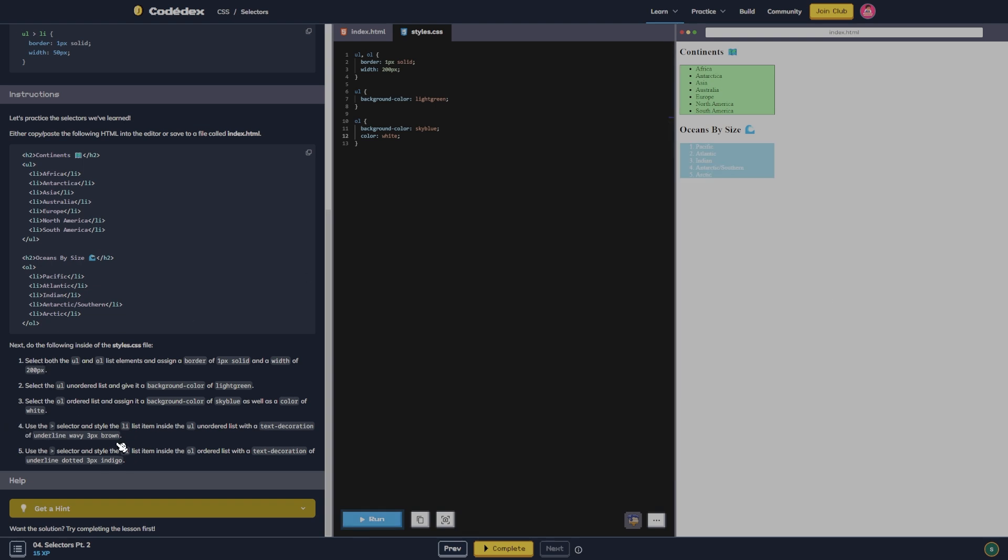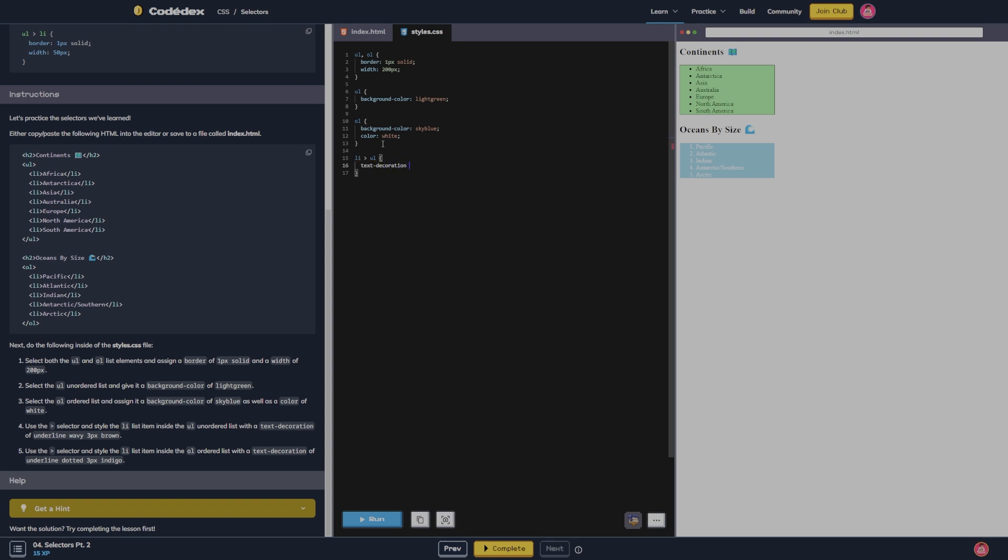Use the greater than selector and style the li list that's inside UL, I think it's li that's inside UL, with the text decoration of underline wavy three pixels brown. That didn't do anything.